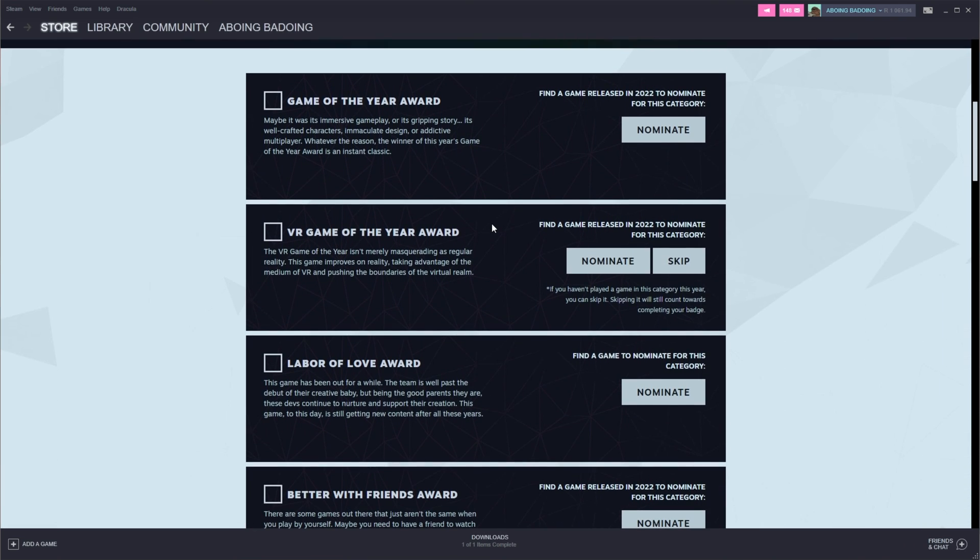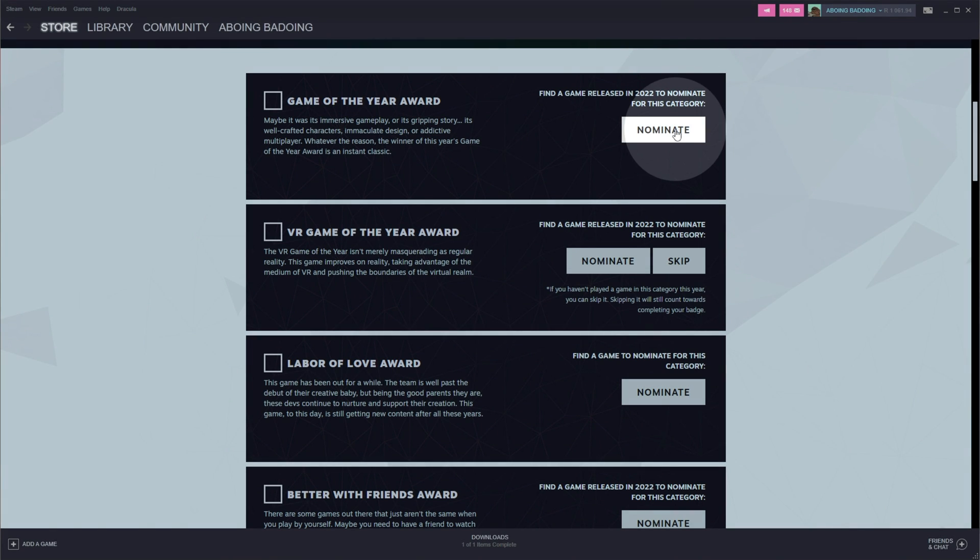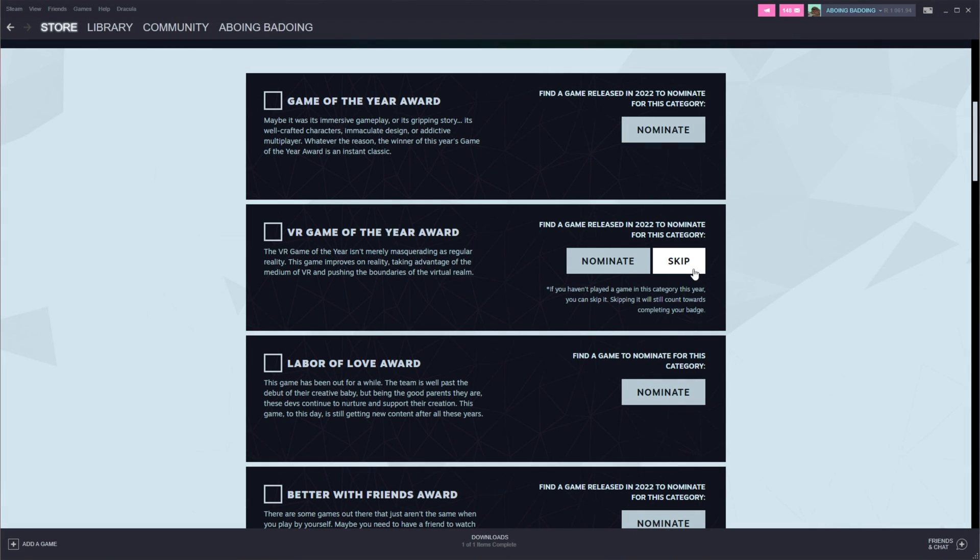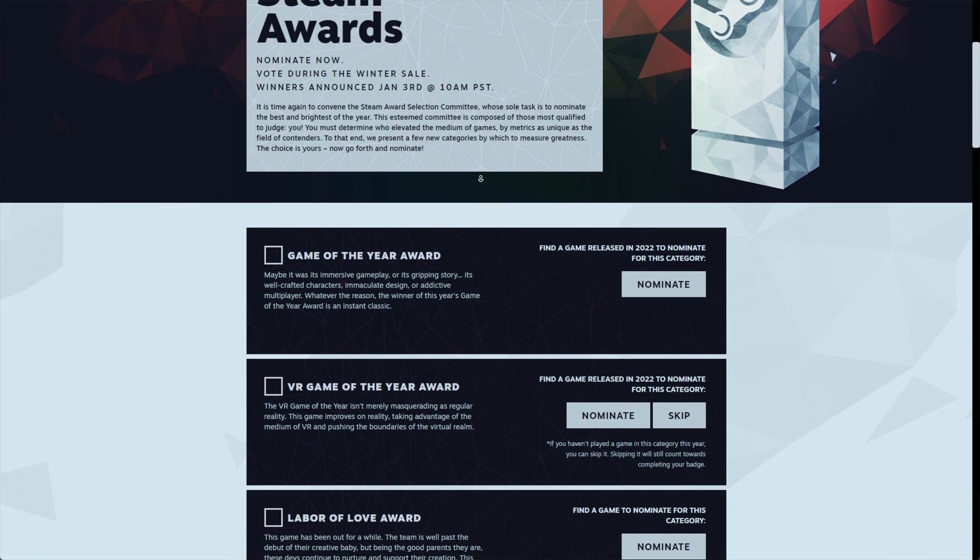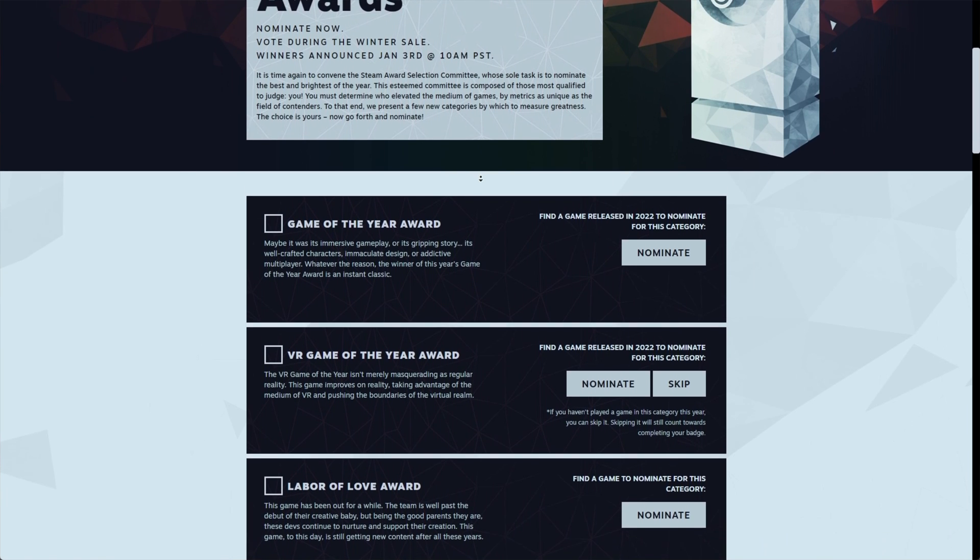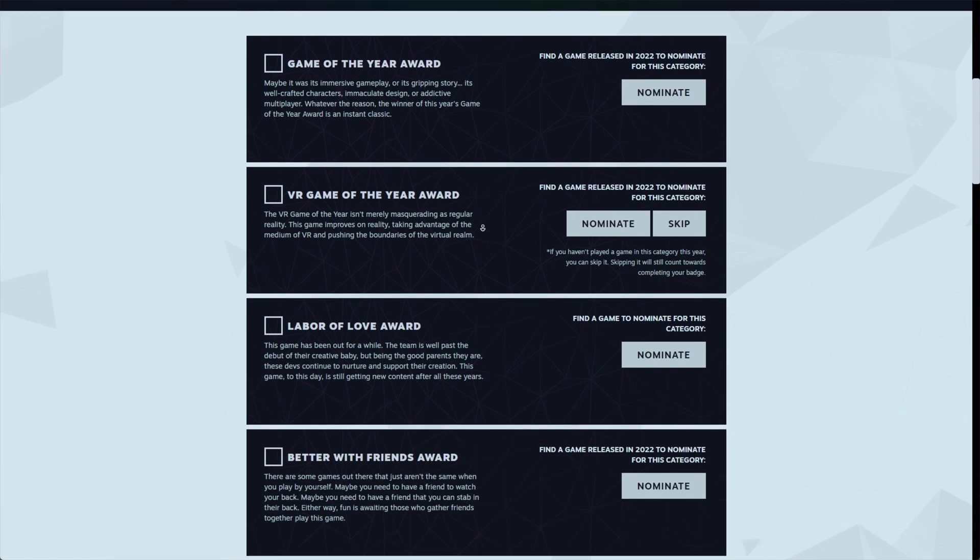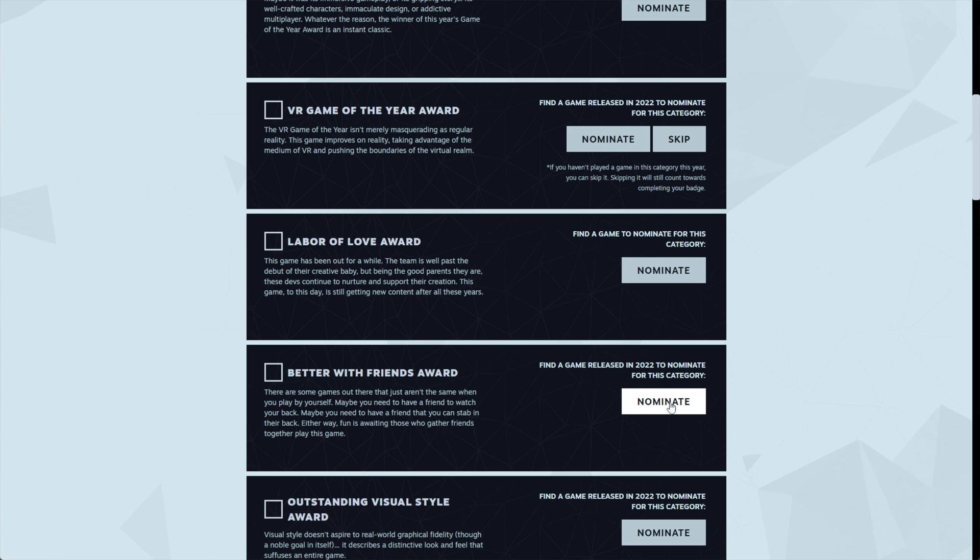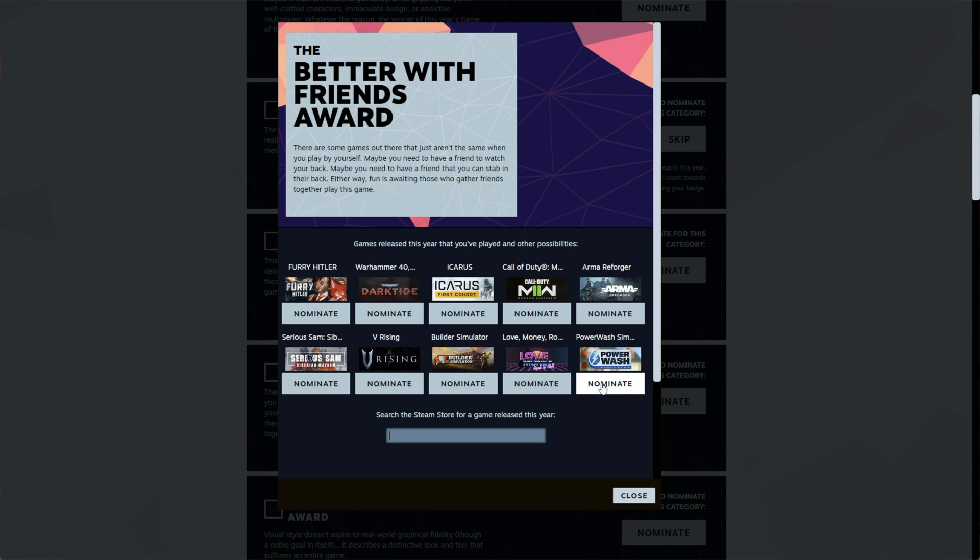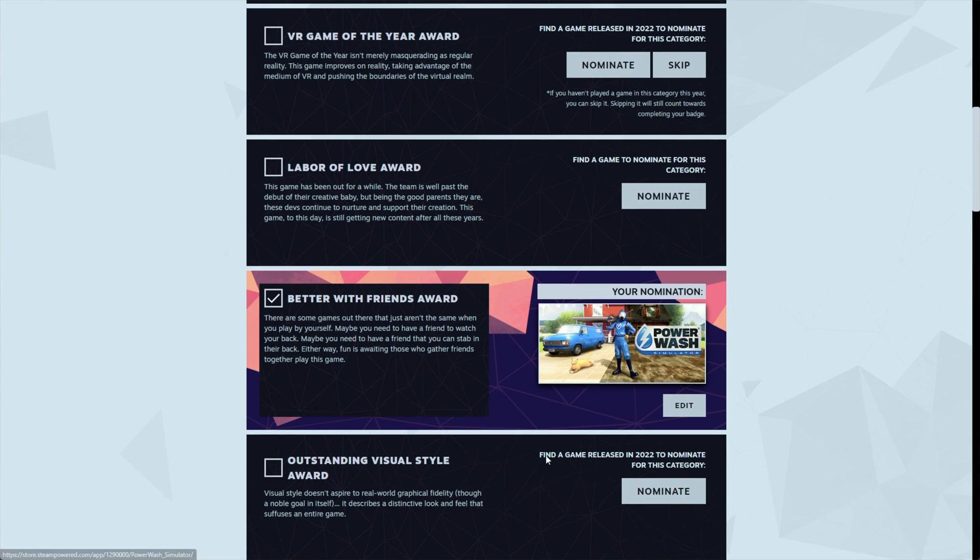For each of these different sections, we'll be clicking nominate. Otherwise, if you see a skip button, you can click this as well. So let's start by nominating a game for any one of these categories. Let's go better with friends and maybe Power Wash Simulator. There we go. We've now nominated a game and it appears here.